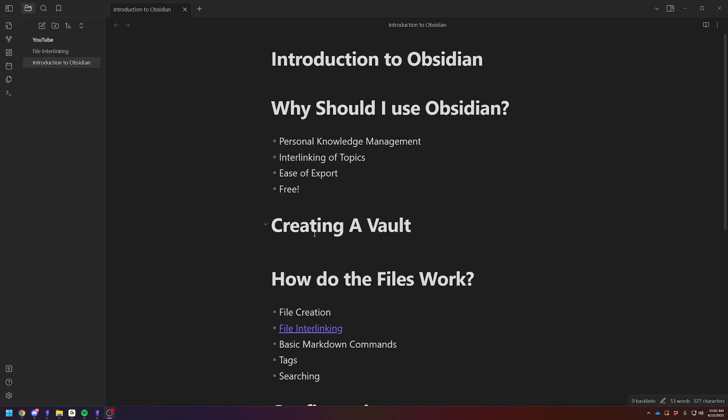Hey there, Adam here. Today I wanted to do a basic introduction to Obsidian, assuming you've never used it before. I've done lots of videos on discrete topics, but today I wanted to do one just on a complete beginner, newbie overview of the program itself.